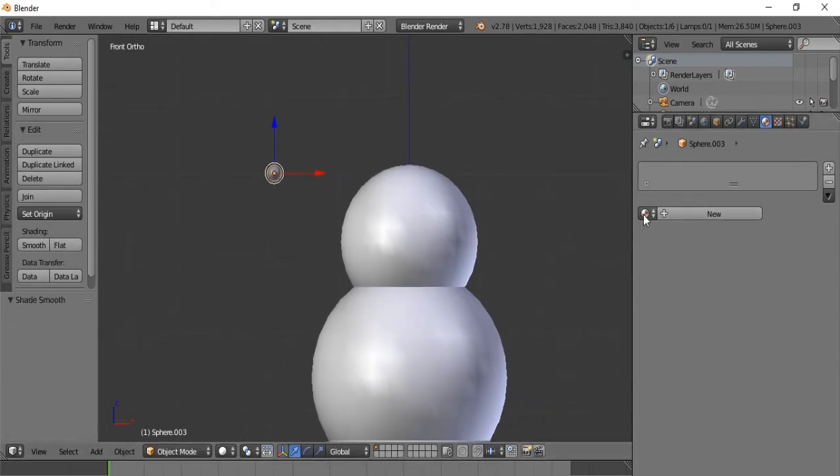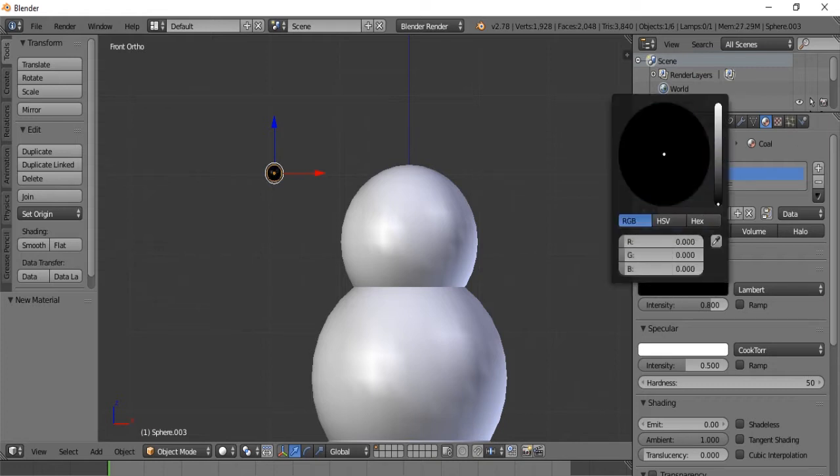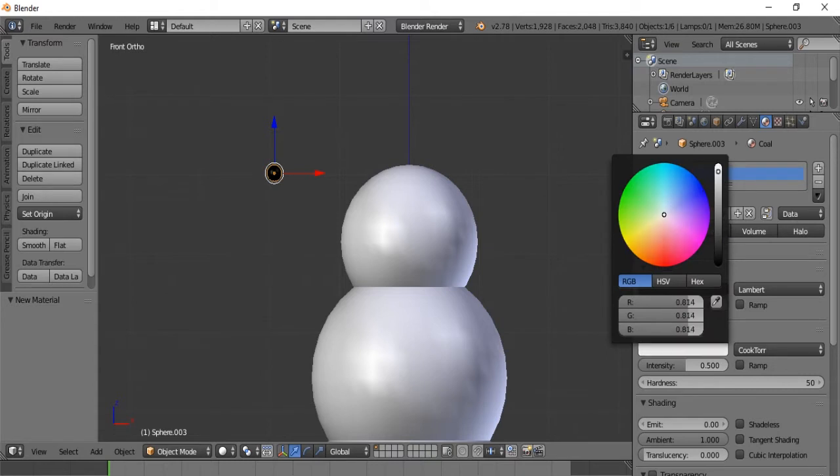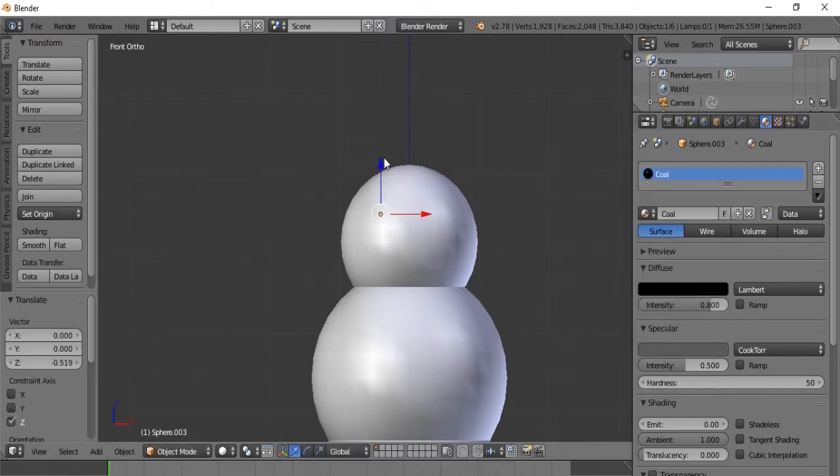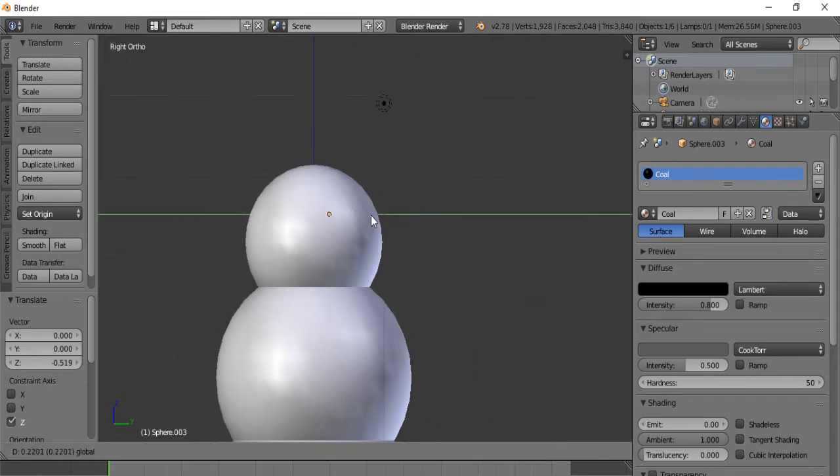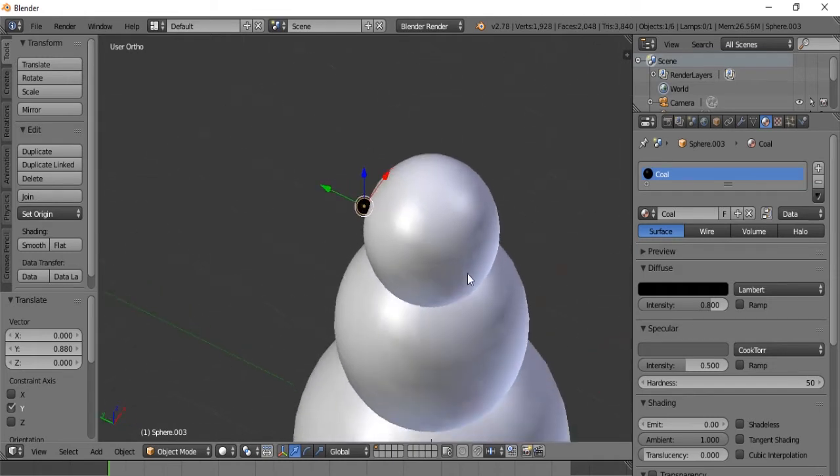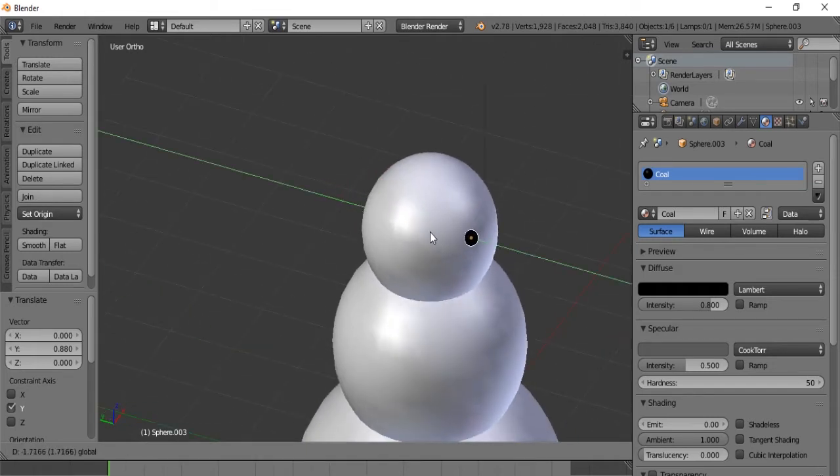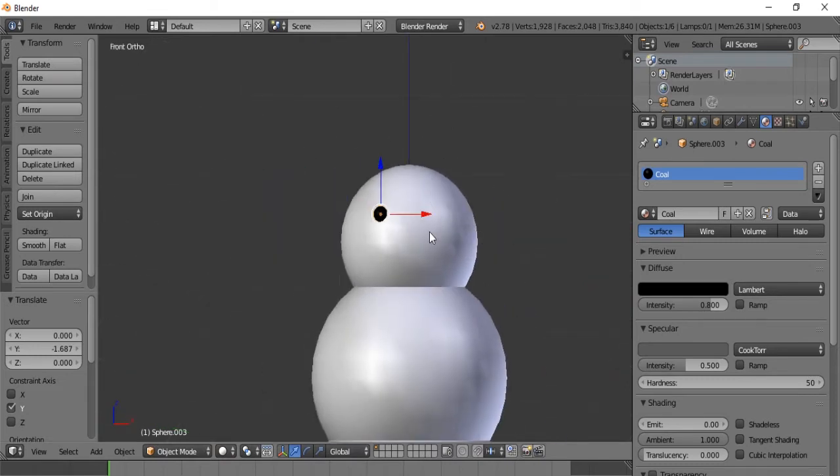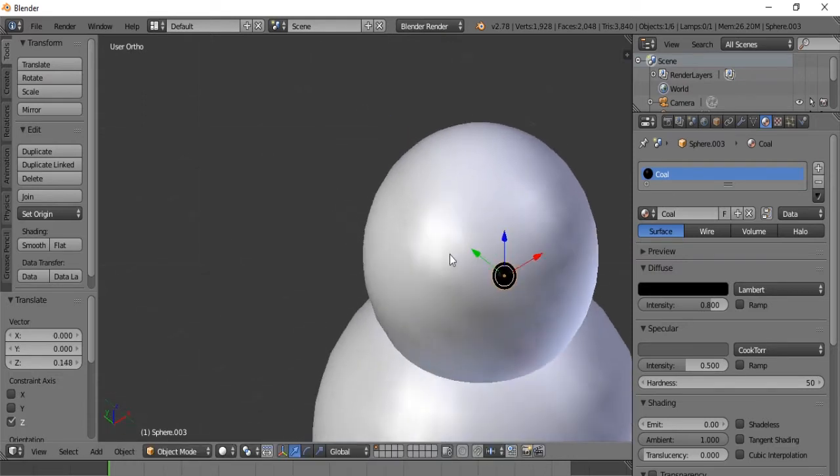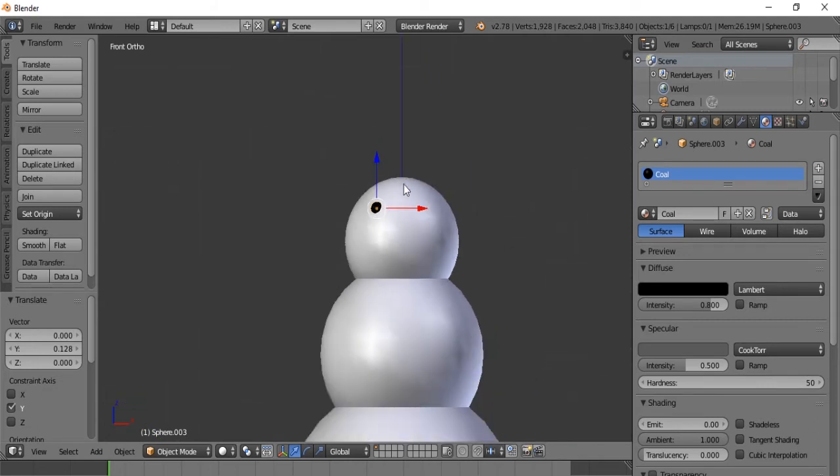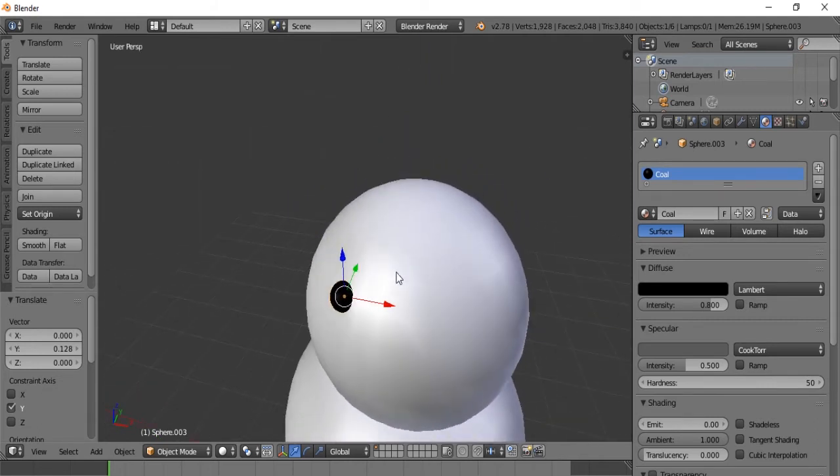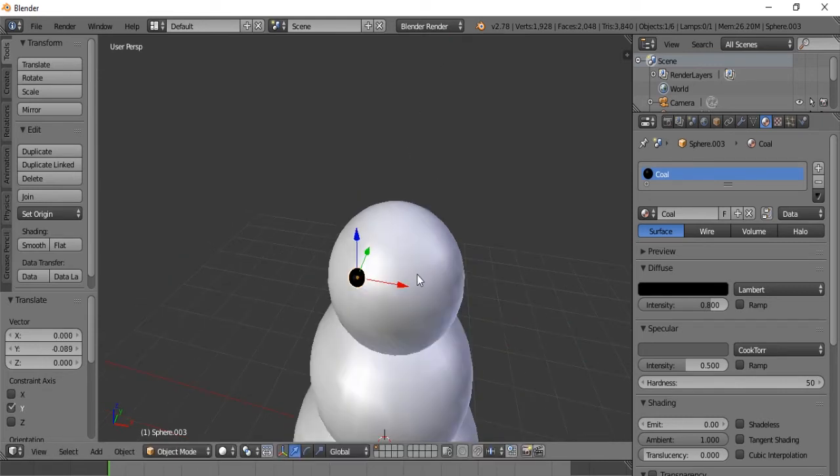And now let's add a new material while we are at it. And we will call this Coal. Make it all the way black. Make the specular intensity, let's say gray. And now we are going to move the eyeball onto our snowman. Hit three. What is going on? Okay. We did it on the other side. That's okay. Put it on this side. So there is one eye.